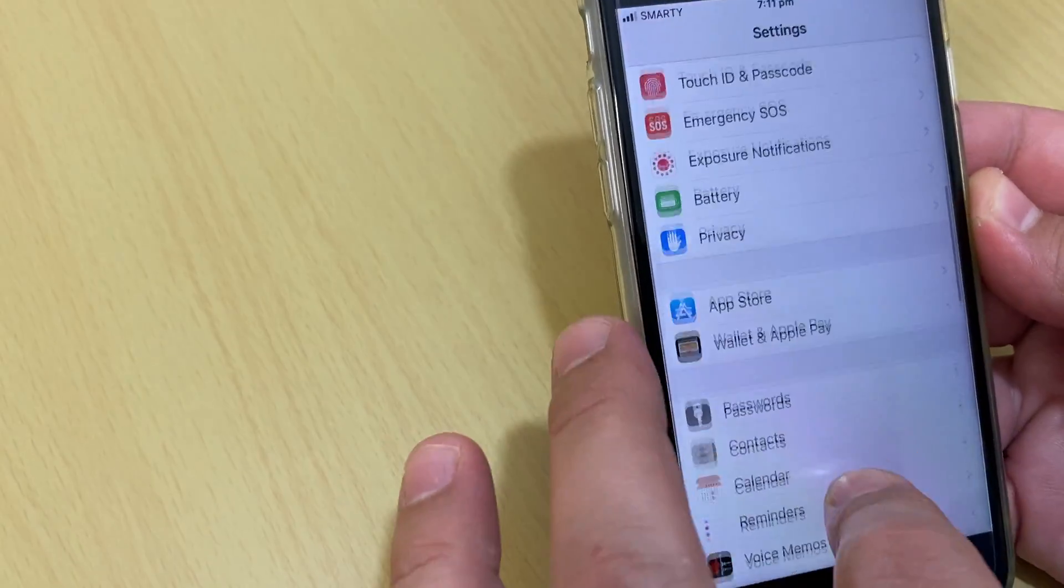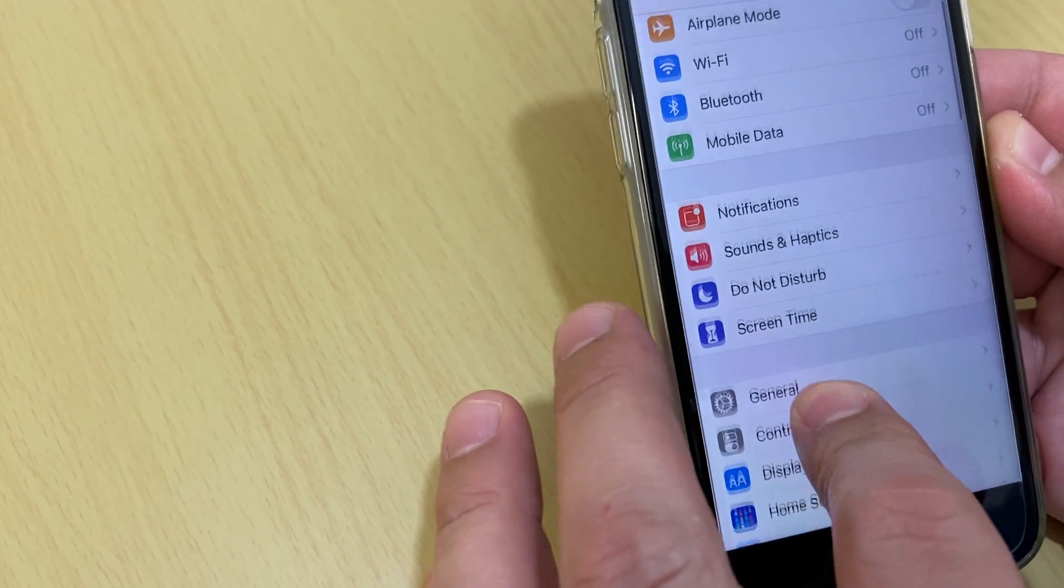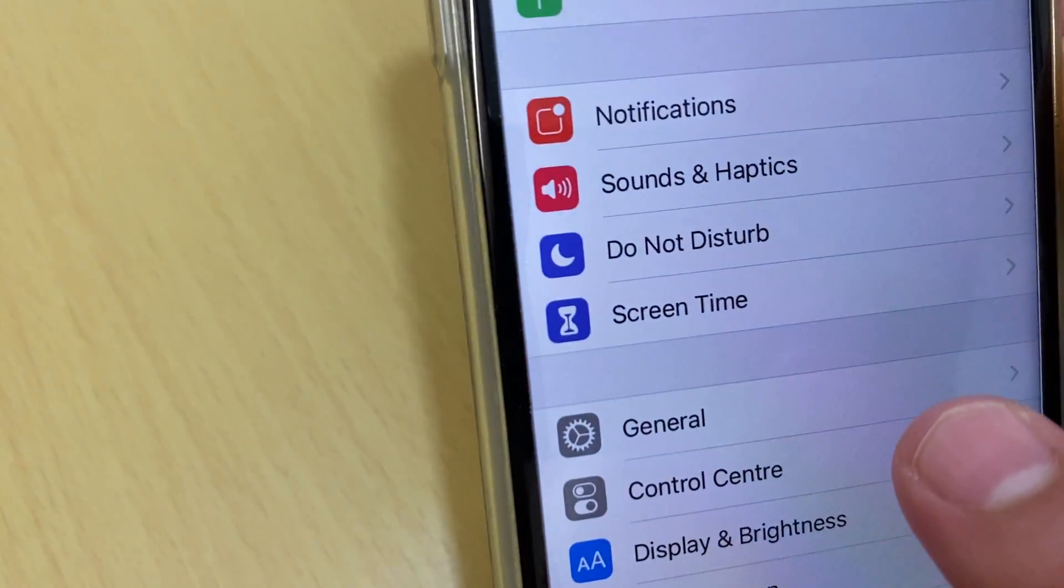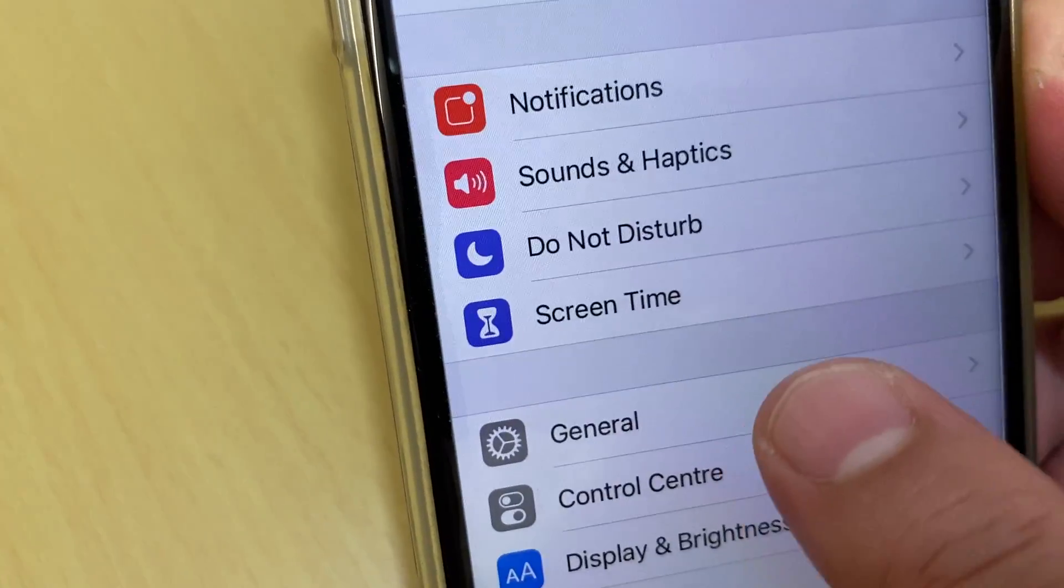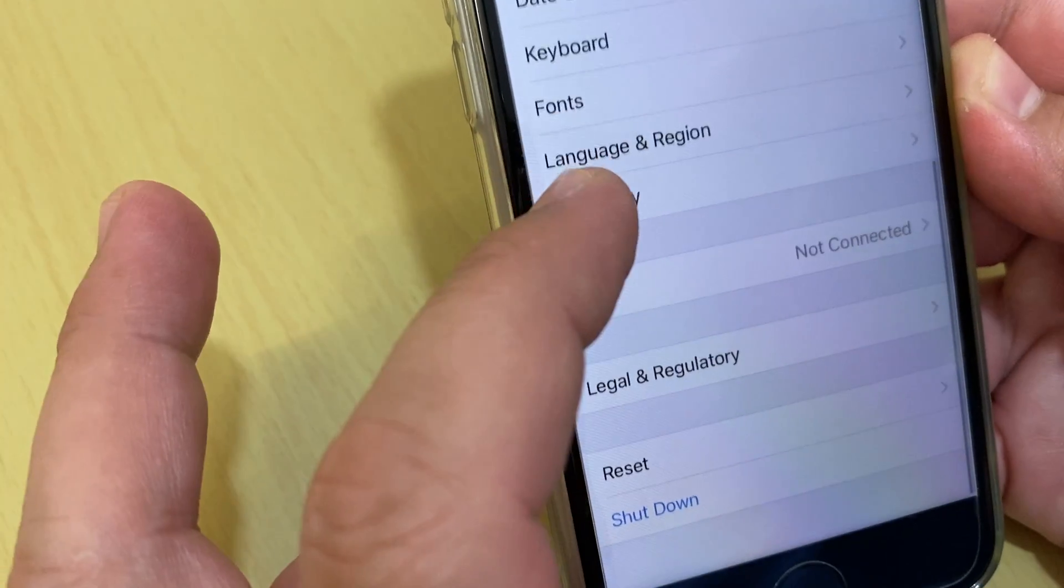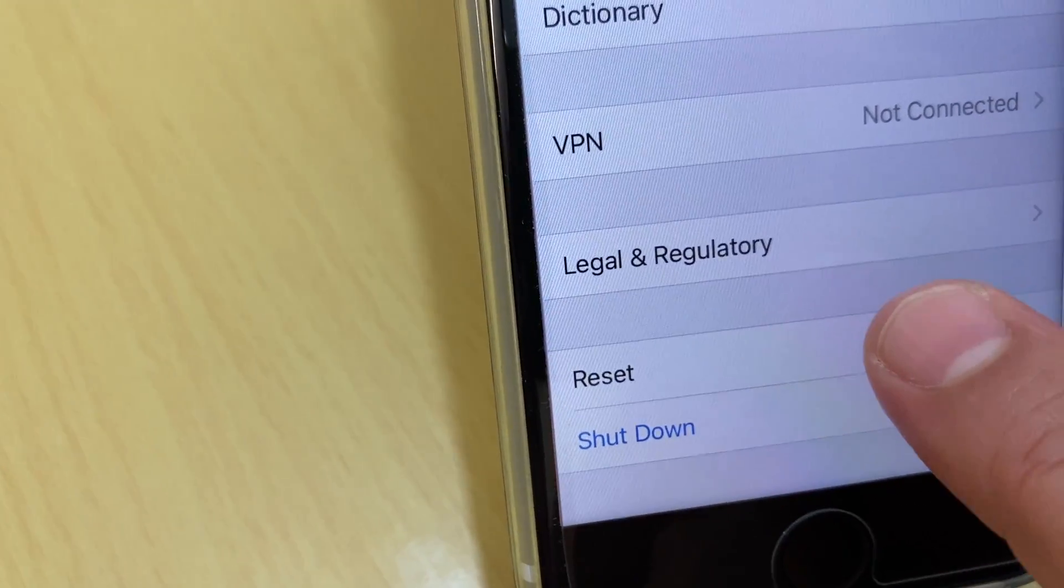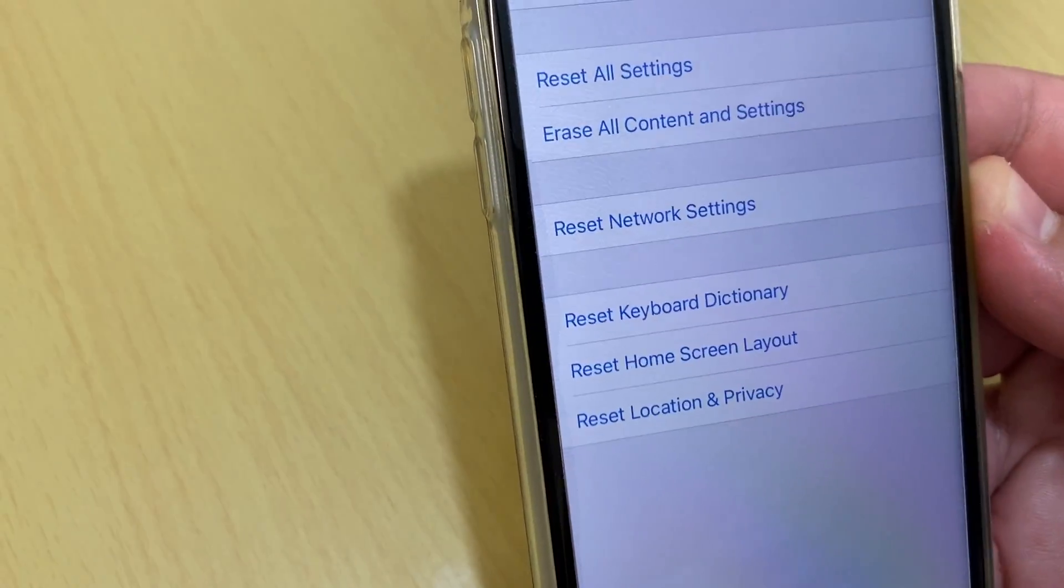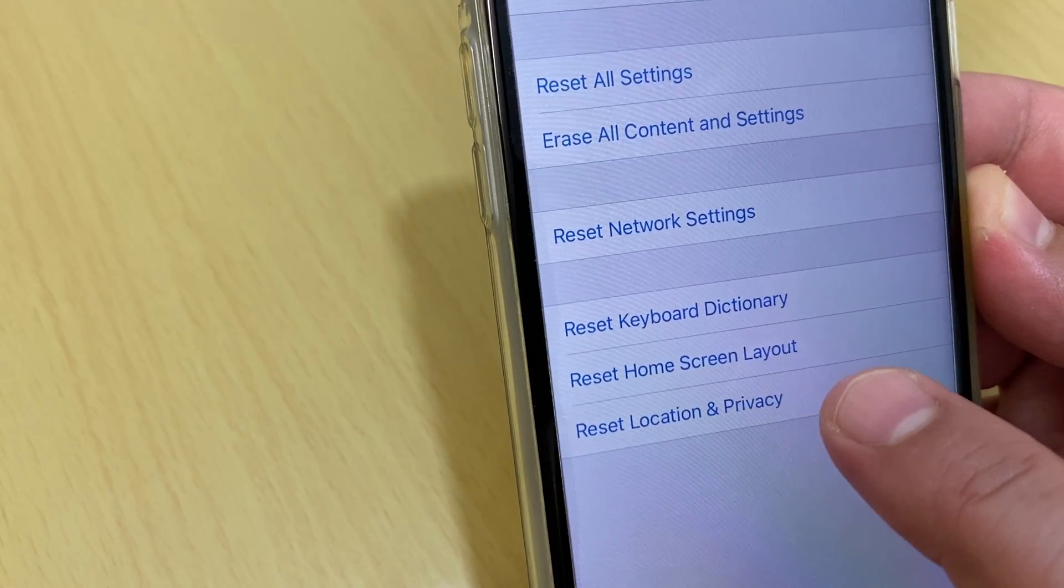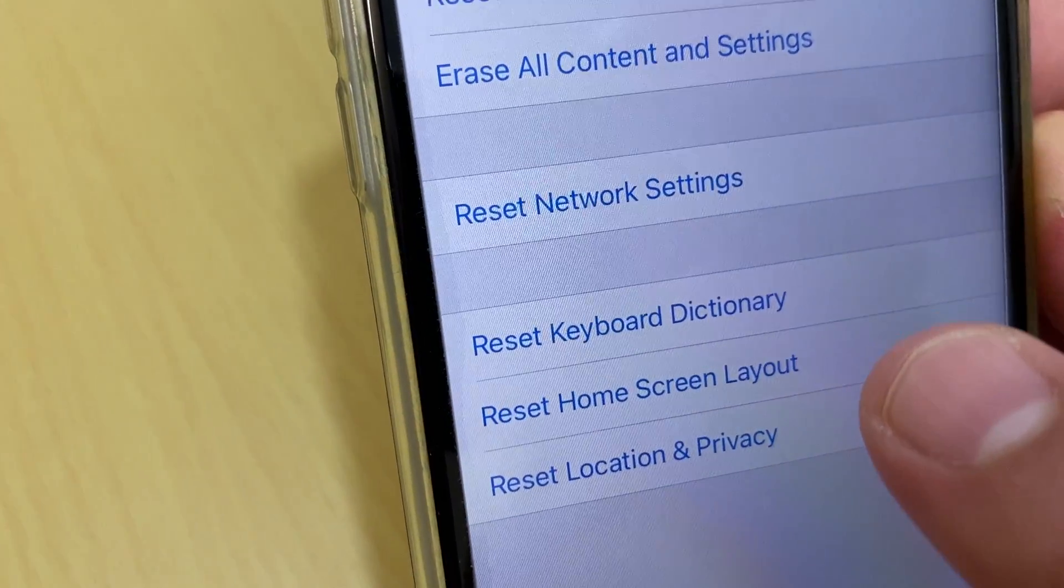On Settings, you just go to General. And then go to the bottom where you see Reset option. Tap Reset and then here you go down to Reset Home Screen Layout.